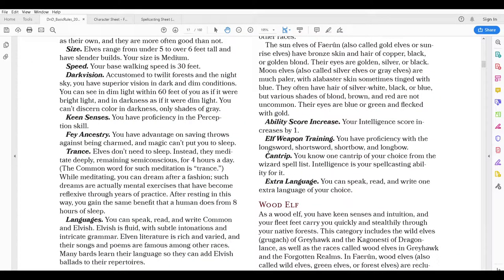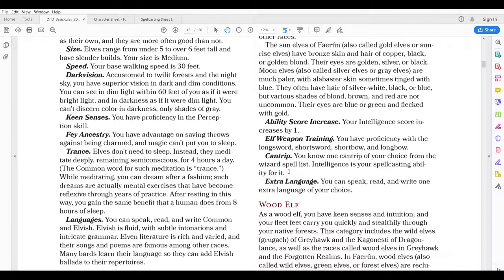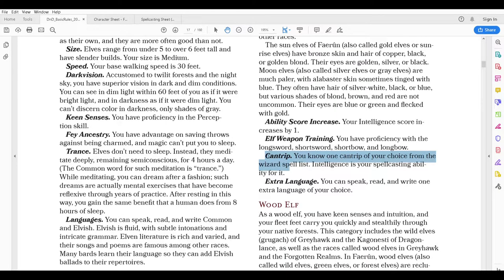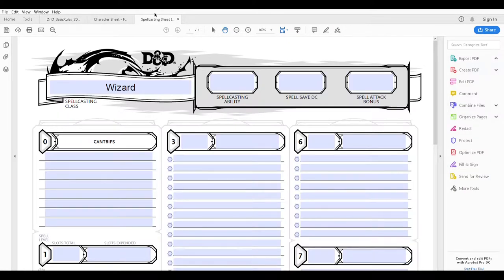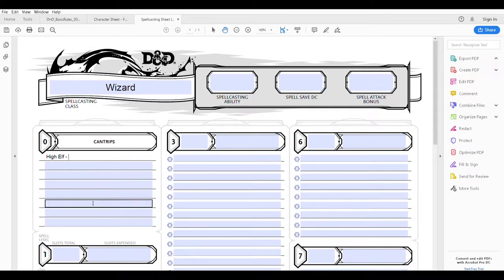The next feature is a cantrip. These do not count towards your wizard spell cantrips. So if you were an elf fighter or elf rogue you could choose one cantrip from the wizard spell list — Intelligence is your spellcasting ability for it. Because of that I know I'll have at least one additional cantrip. So I'm going to go over here and put 'high elf' under cantrip, just so I remember that's where that cantrip came from and I don't later wonder why I have an extra cantrip and accidentally subtract it.